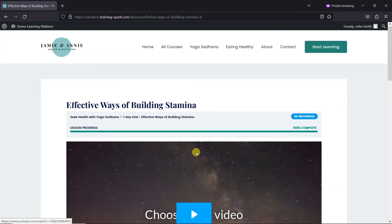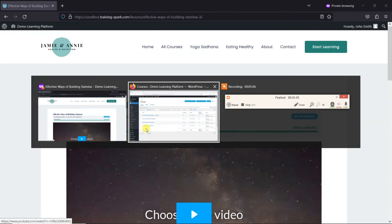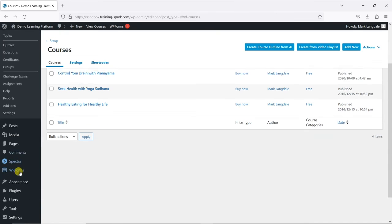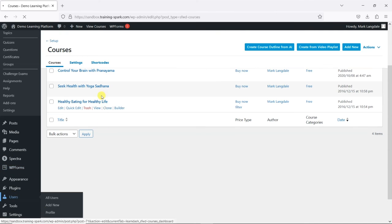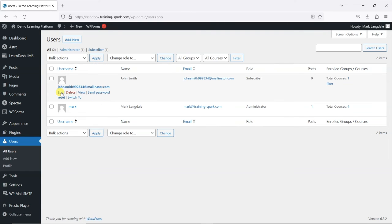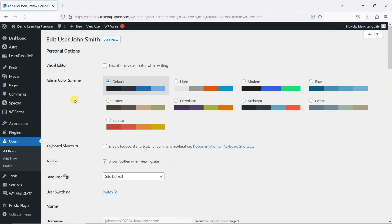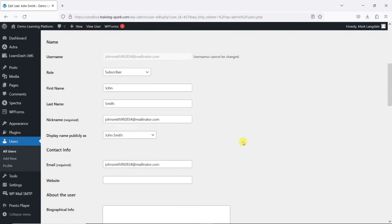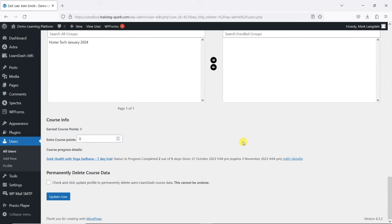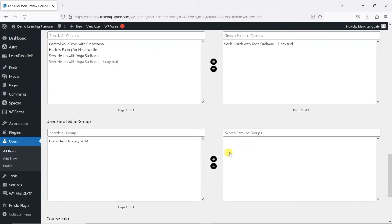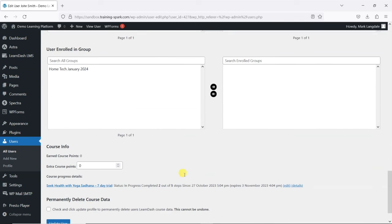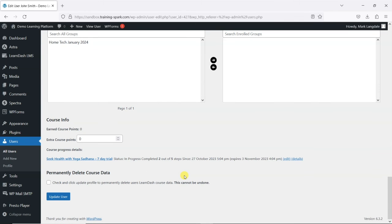If we want to see from an admin perspective who's registered onto those courses and how long they've got, we can go into the user's account here and click on Edit. And if we scroll down right to the bottom here, we can see Course Info.